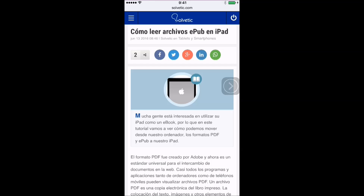Mucha gente está interesada en utilizar su iPad como un e-reader, por lo que en este tutorial vamos a ver cómo podemos mover desde nuestro ordenador los formatos.